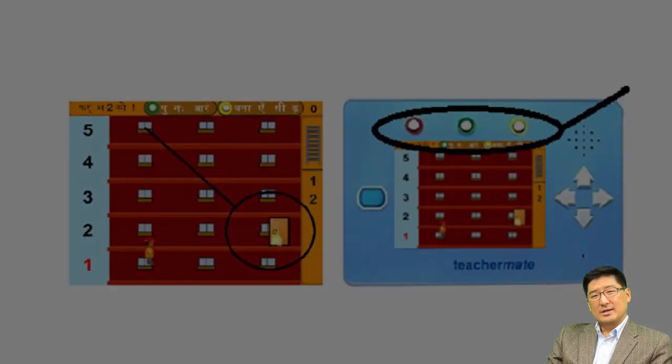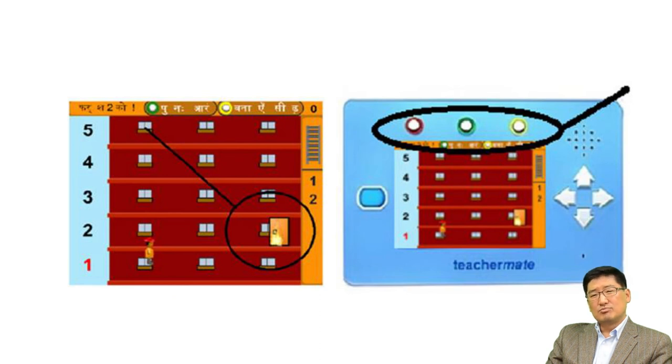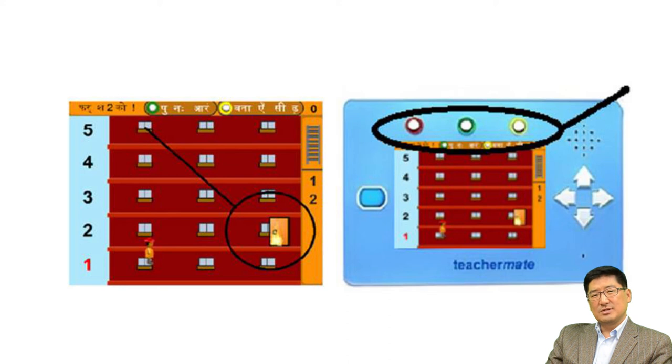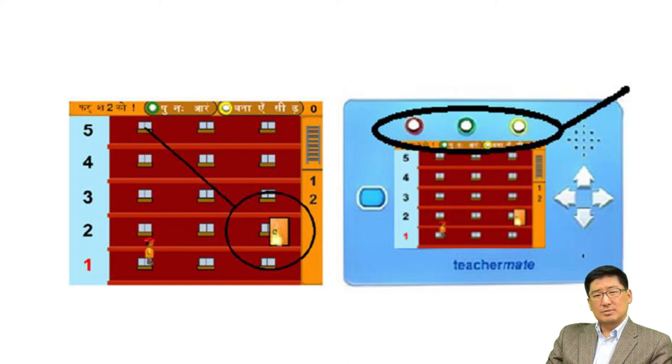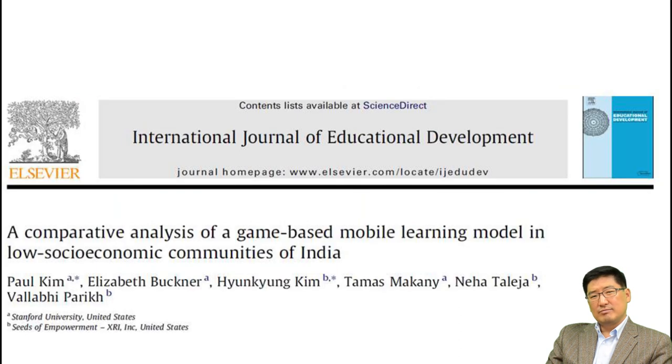From the video record data and interviews with the children, we were able to find ways to improve the game interface designs. For example, if we make the target door blink, it will be much easier for the children to recognize, and if we reduce the number of different color buttons on top of the device, students would spend less time trying them and focusing on figuring out responses from more important buttons. This is the very simplest way of presenting the findings. Those who are interested in learning more should read the published report.